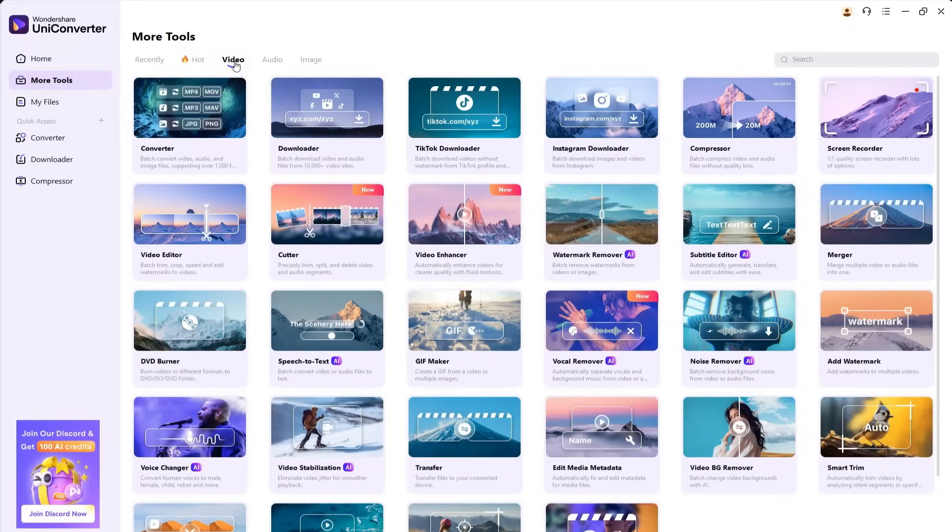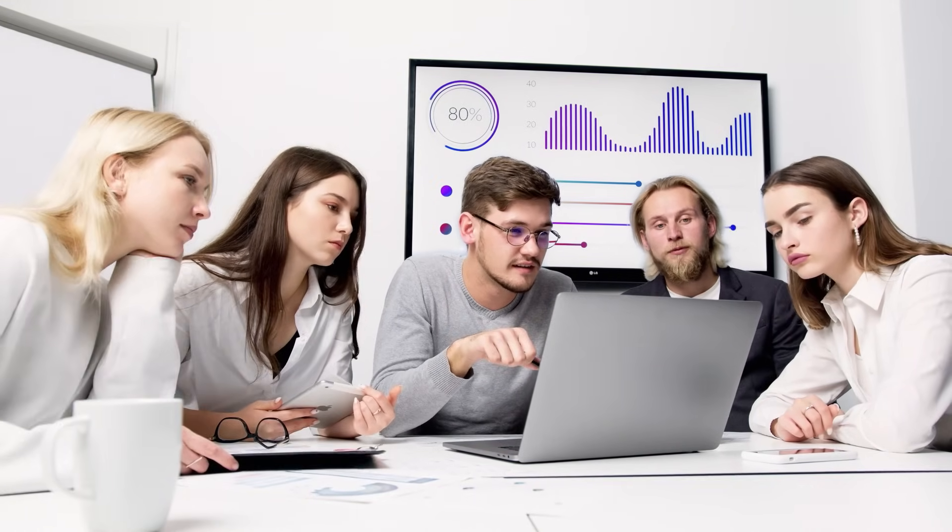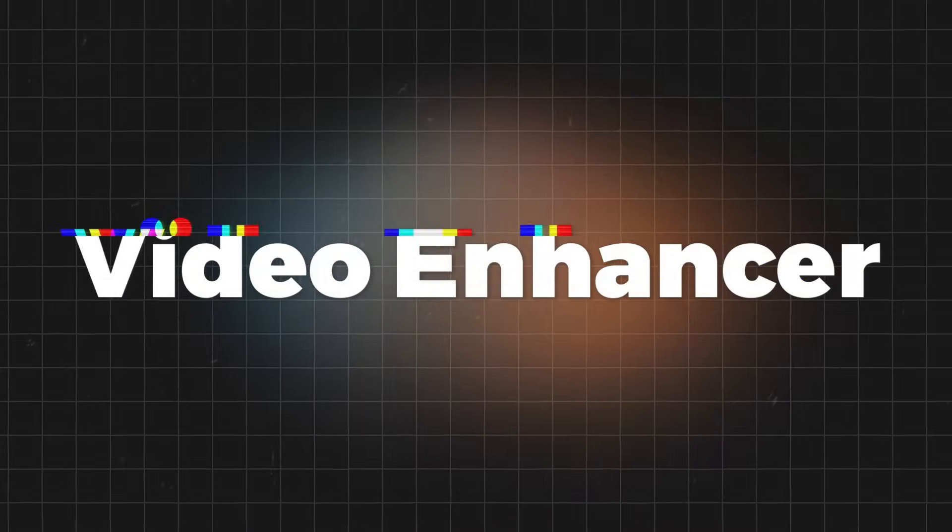Tasks that used to take hours manually now take just 10 seconds with this tool. And it's not just another typical toolkit. It actually works the way you'd expect. In this video, we'll explore the video-related tools offered by UniConverter.